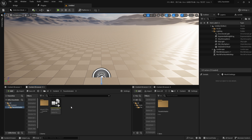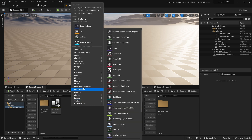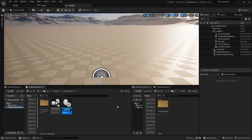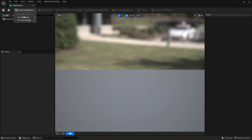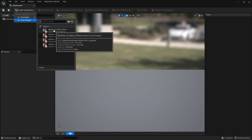After that, similar to Mesh to MetaHuman, make a right-click, choose MetaHuman Animator, then MetaHuman Identity. Open it up — it will require you to log into your Epic Games account. Then click Create Components from Footage and choose your calibration take.